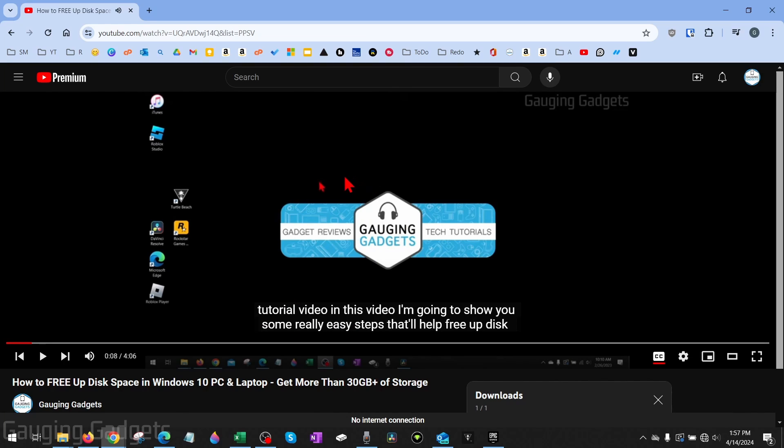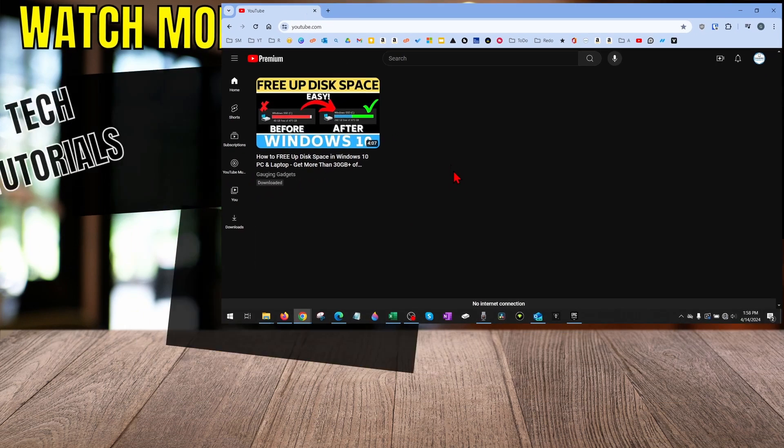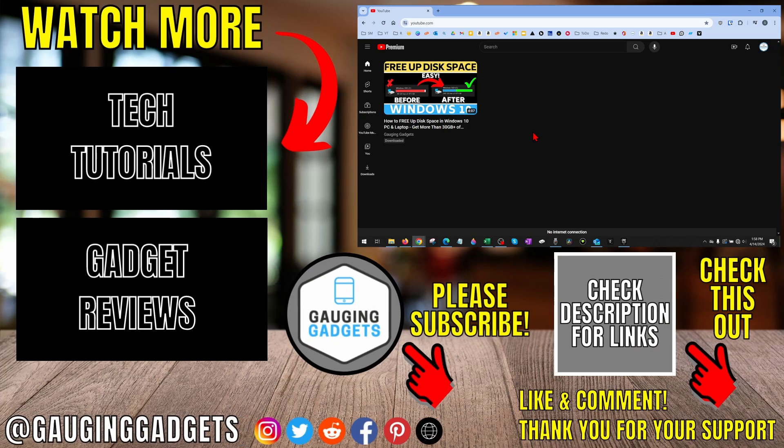All you need to do is go to youtube.com with the same browser that you used to download those videos. The files are not actually downloaded to your computer in a file form that you can open in VLC or other video apps. You'll need to open youtube.com using the browser where you downloaded the videos, and then you'll see the downloaded videos and can open them. And that's how you view downloaded videos on YouTube on a PC.